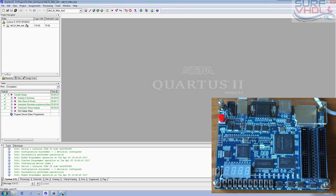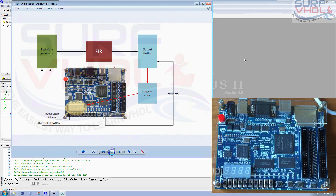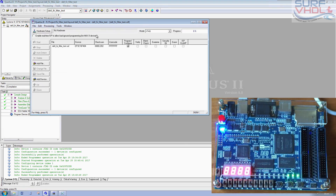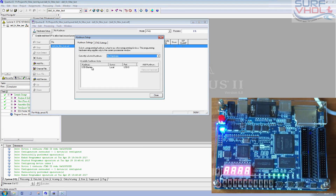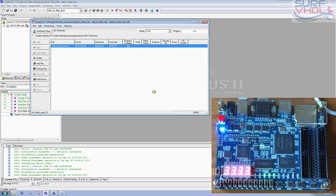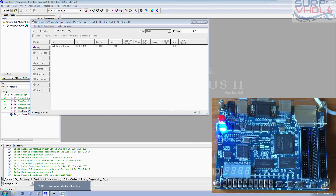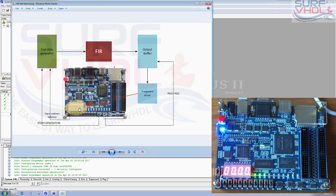Let's start testing the filter test bench on the D-at-zero board. Turn on the board and start programming. What we are going to see is: select the type of input of the filter, and then read out the memory buffer on the seven segment display.